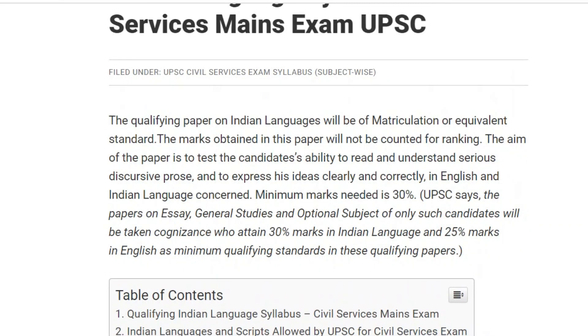In the first paper, the UPSC language paper is number one. The UPSC paper will be of matriculation or equivalence standard. The marks obtained in this paper will not be counted for ranking. The aim of the paper is to test a candidate's ability to read and understand serious discursive prose and to express ideas clearly and correctly in English and the Indian language concerned.